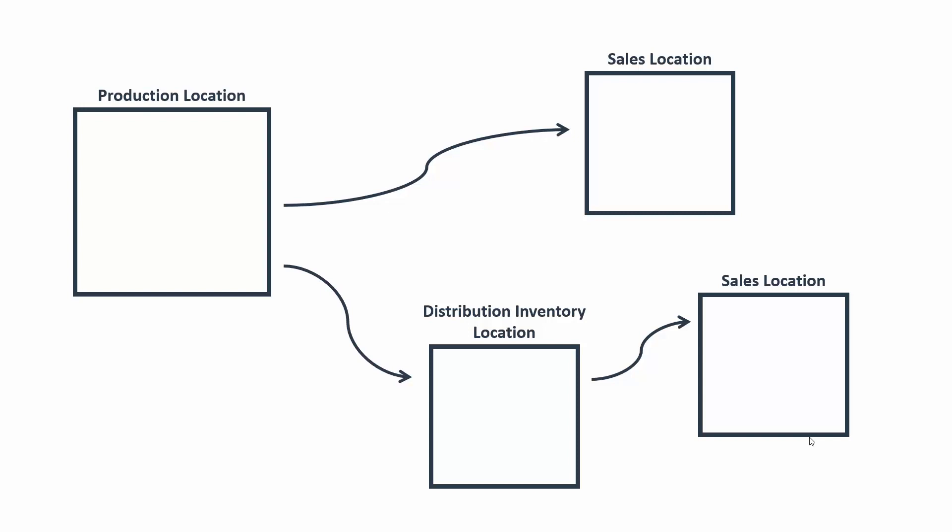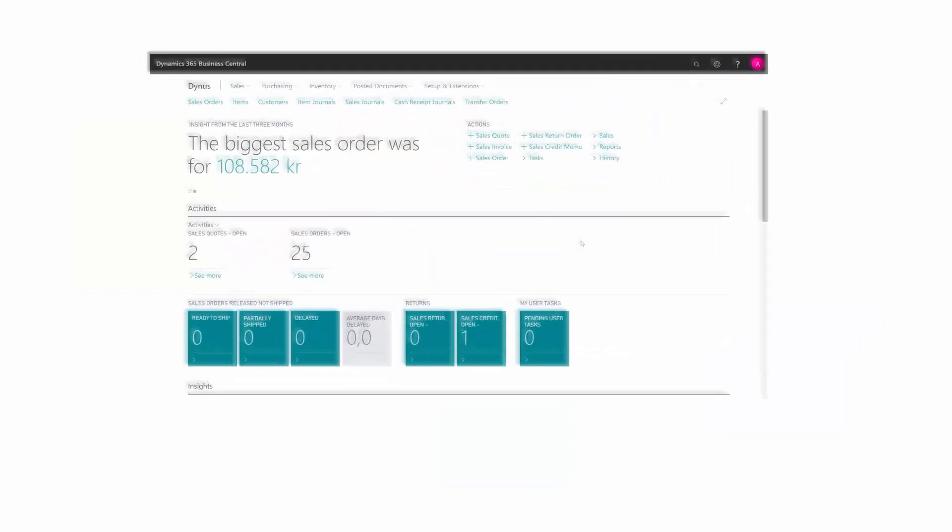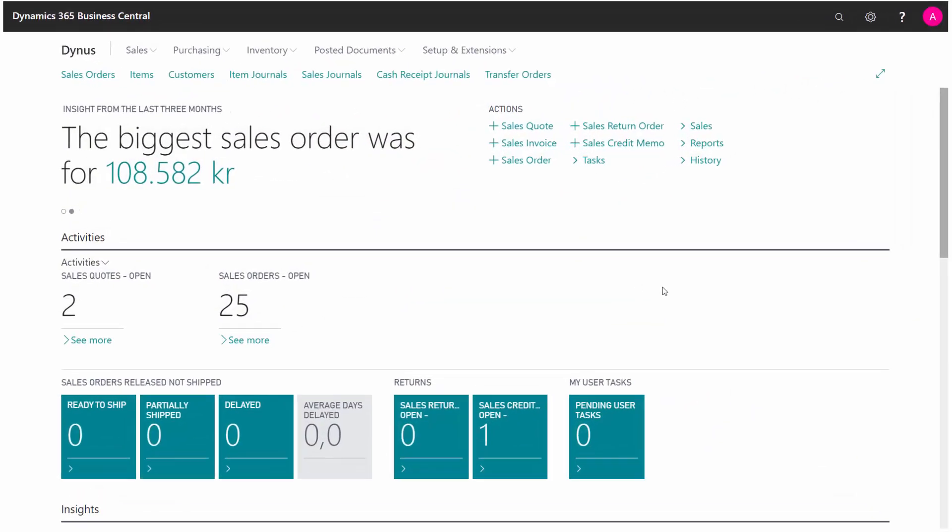Transfer orders are used in Business Central to move from one location to another location. This means if you're using locations in your Business Central solution and you have items per location, you might want to move items from one location to another. You can create a transfer with a from location and a to location code, and you can post on the outbound side and the inbound side of the transfer order. Let's just see how it looks.